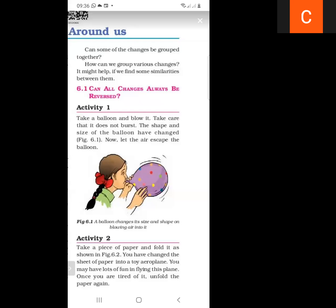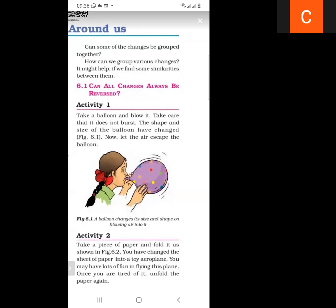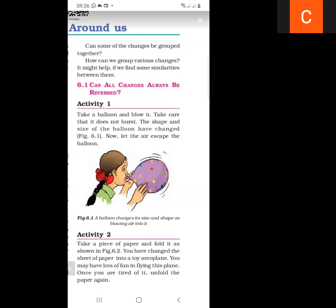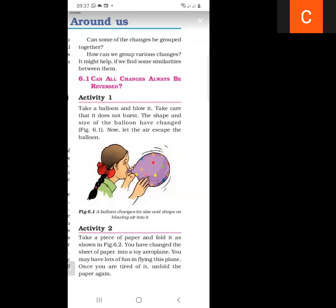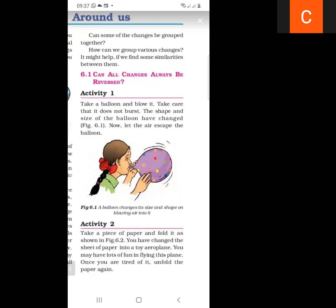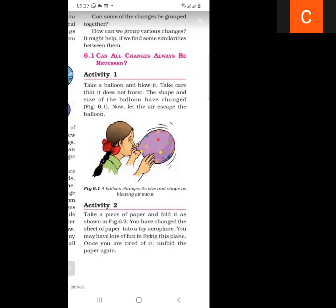When air escapes from the balloon, its size and shape return. The balloon changes its size and shape when air enters — that is the change in activity one. Now what is activity two? We take a piece of paper and fold it as shown in figure 6.2, changing the sheet of paper into a toy aeroplane.